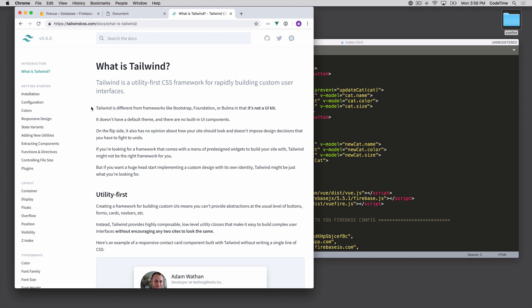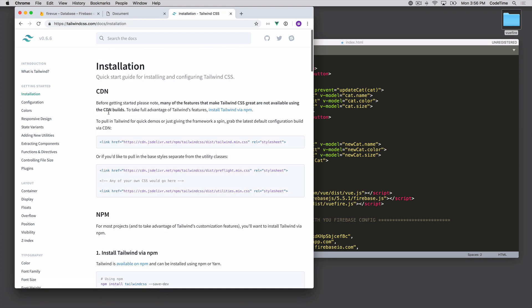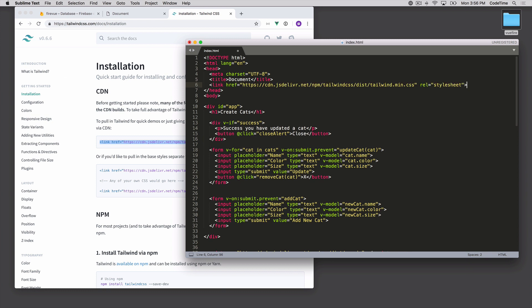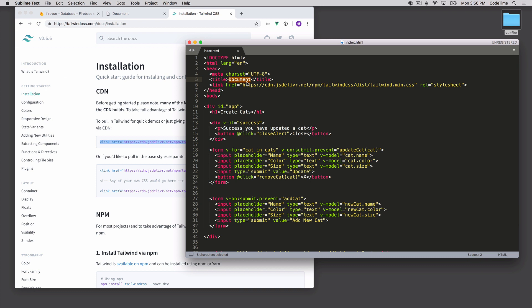To get started, we're going to click on installation and grab the CDN for it. There's the CDN. We'll scroll to the top and load that right underneath the title tag. And while we're there, it says 'document' — let's change this to something like 'cat app', because this is all about our cats and we can manage our cats in here.